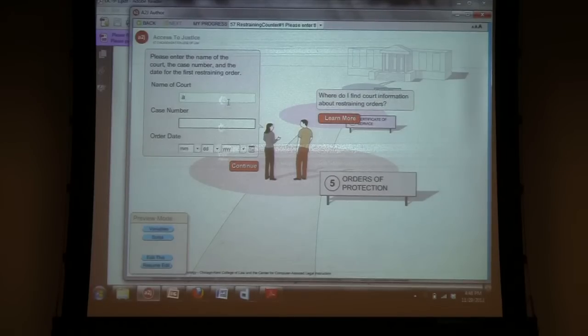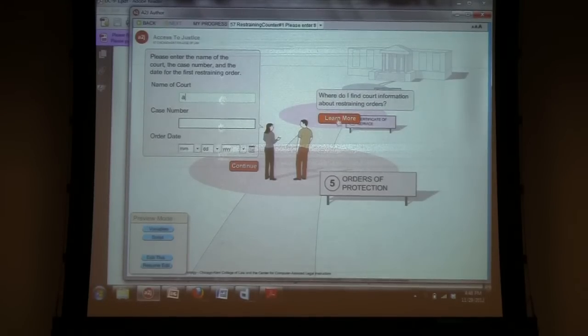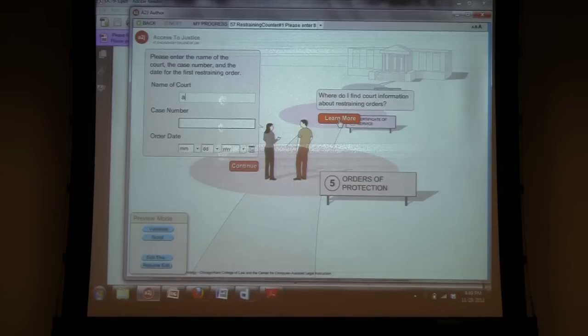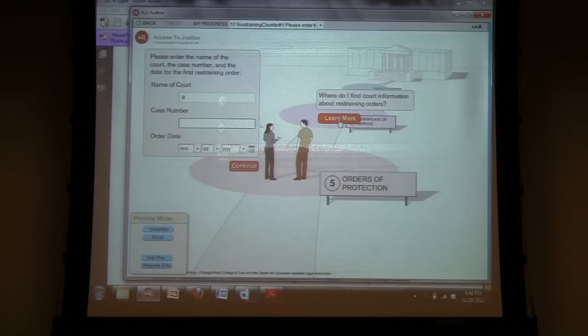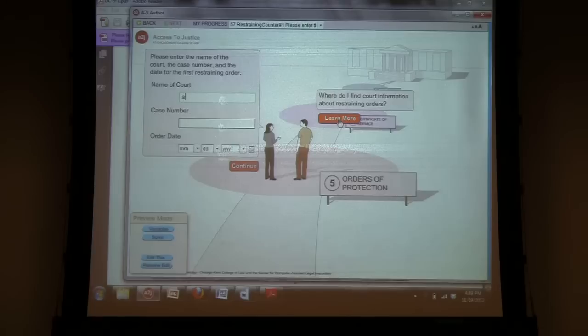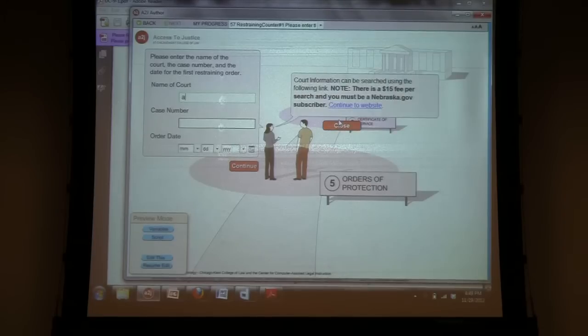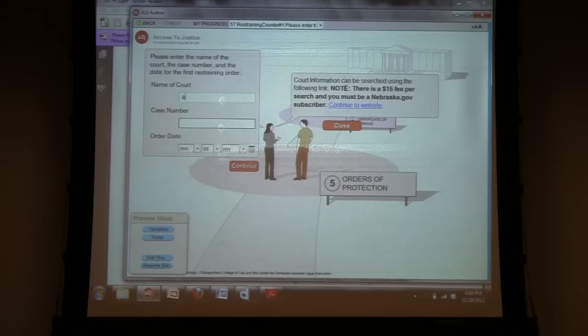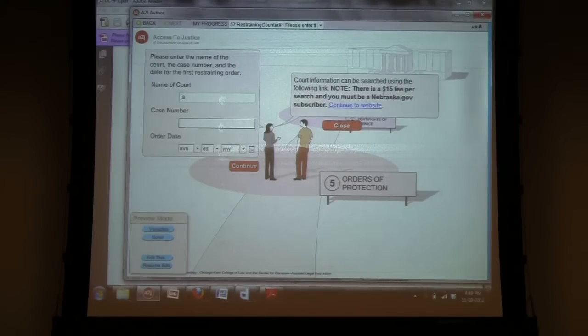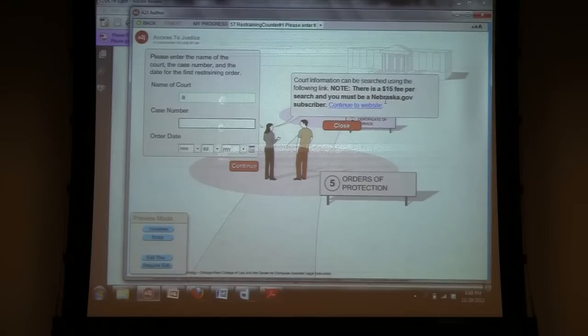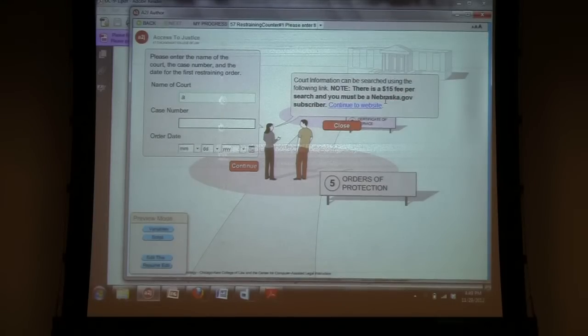And then, these are not fillable. And in my research, I could only find one source of obtaining the information for the court information in Nebraska, which is actually a pay service. So, I provided a learn more explaining that the information can be found, but that there is a $15 fee for the search, but still providing the link to the website if they wish to pay the $15.